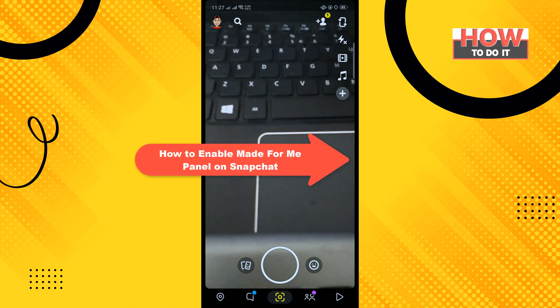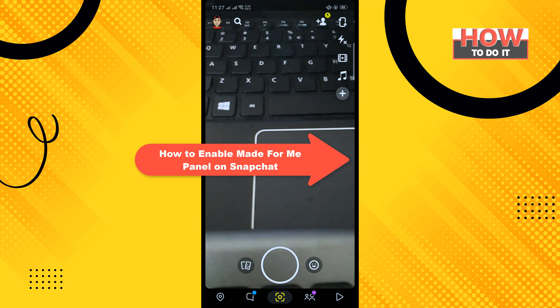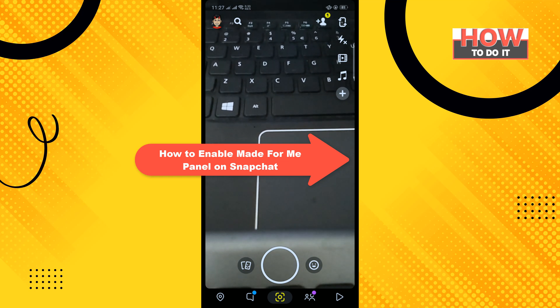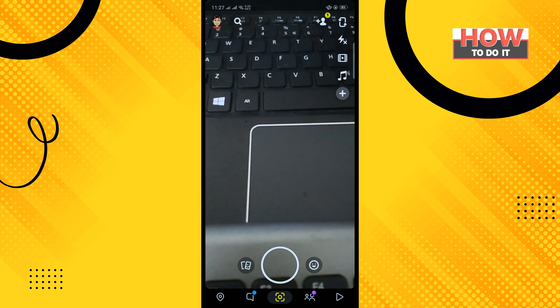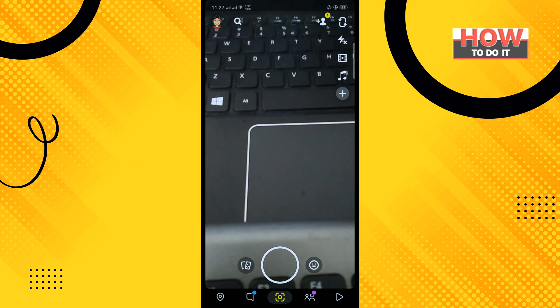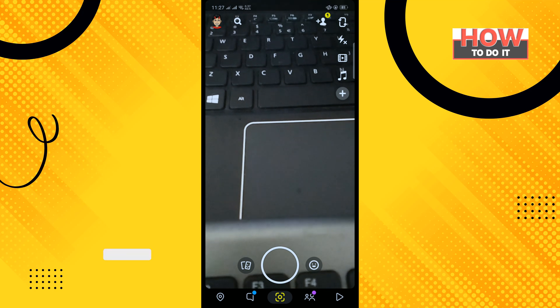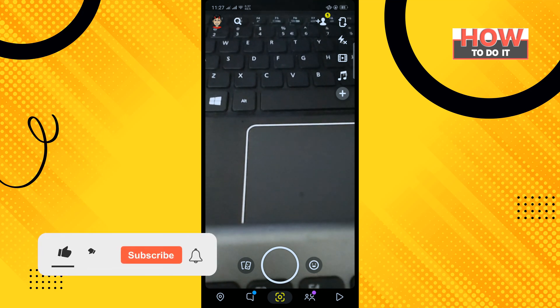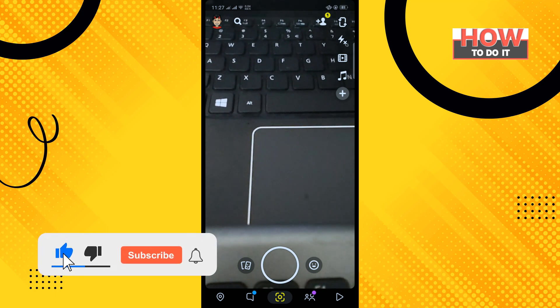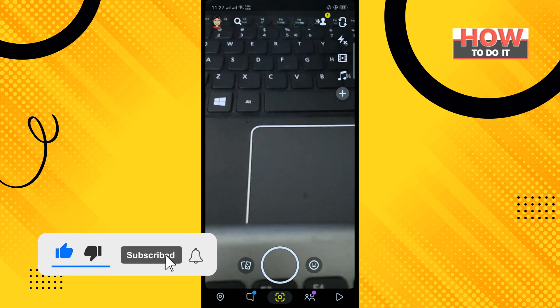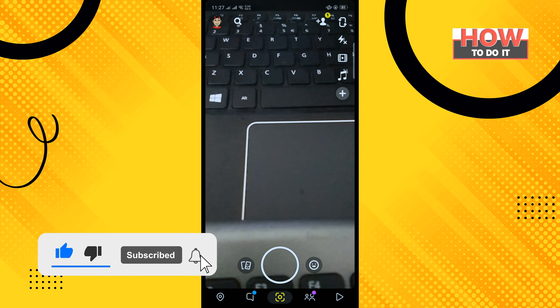Hi friends, in today's video I'm going to be walking through how to enable Made For Me Panel on Snapchat. But before getting started with this video, make sure to subscribe to How To Do It.